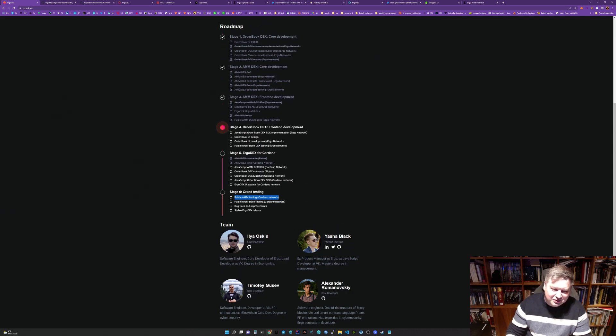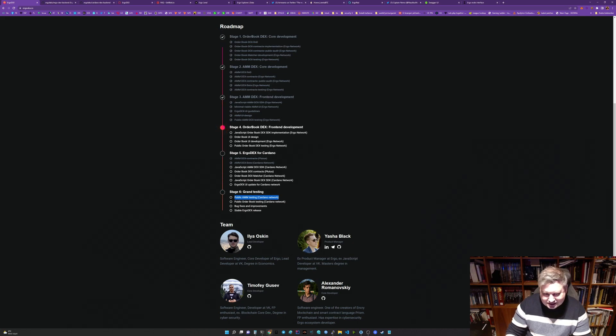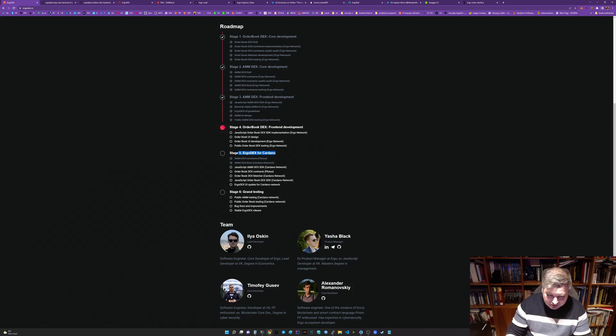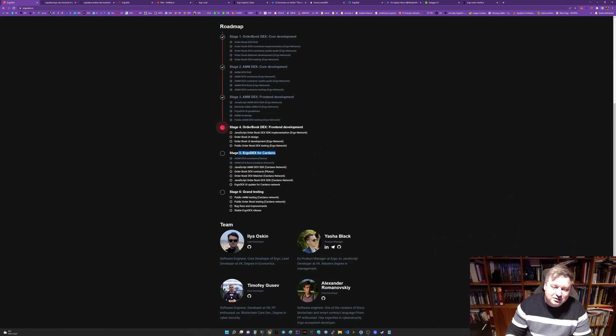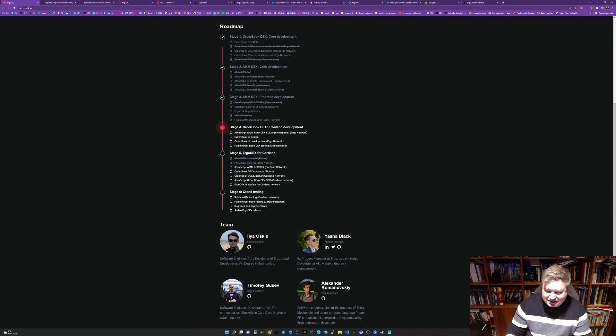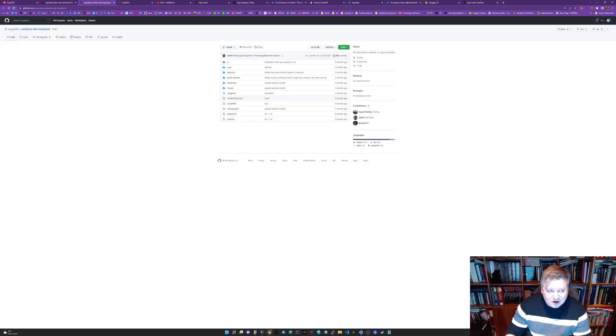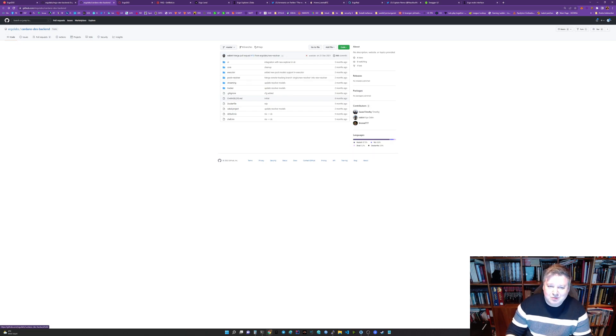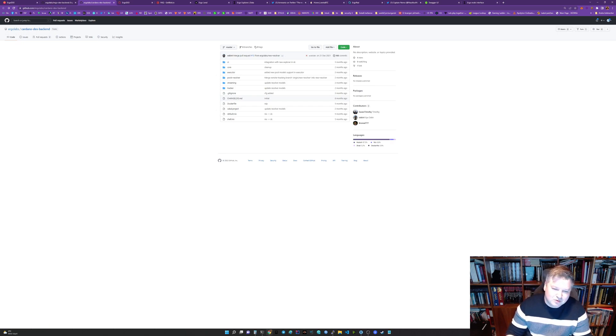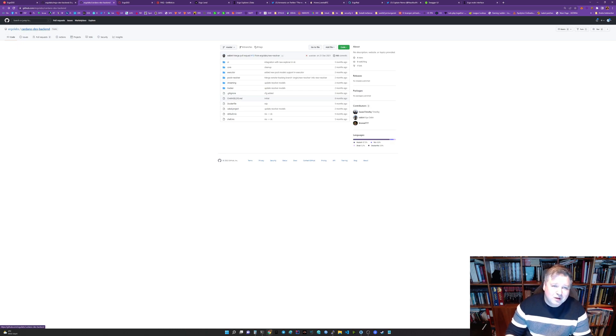ErgoDEX is coming to Cardano as well. What's even more cool is that this decentralized exchange will need some form of backend. Just like in SundaySwap you have scoopers, ErgoDEX is going to need some form of transaction pushers. Unlike some other solutions, Cardano DEX backend is public, available for anyone. Anyone can participate in this. It's not an exclusive club and for me that's a very cool thing.